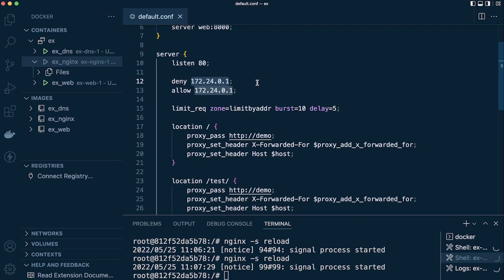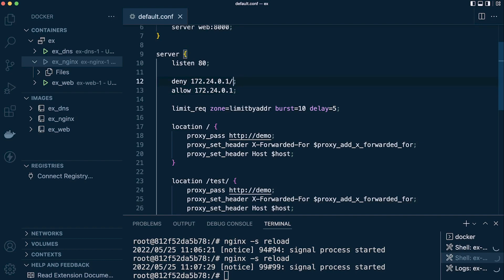We're not limited to single IP addresses. We've seen that we can use 'deny all' — and 'allow all' is the default so we don't need it explicitly. In addition, we can use address ranges, which requires a little more networking knowledge, and we can also apply this to both IPv4 and IPv6 addresses.